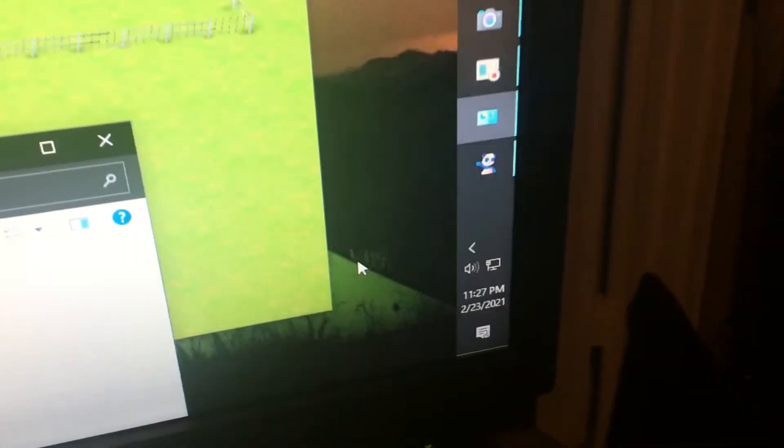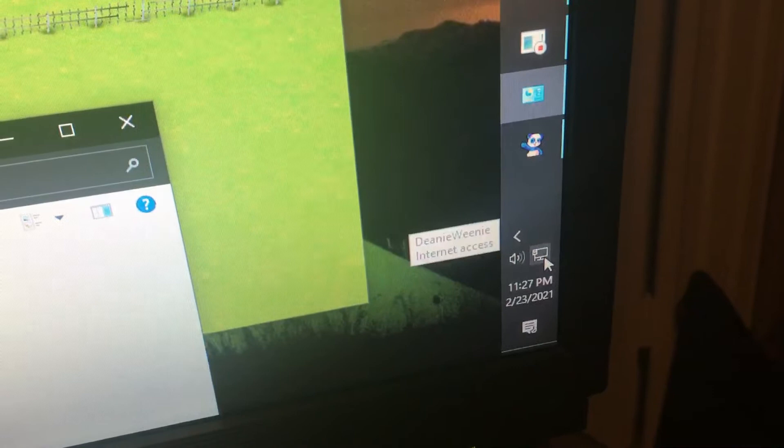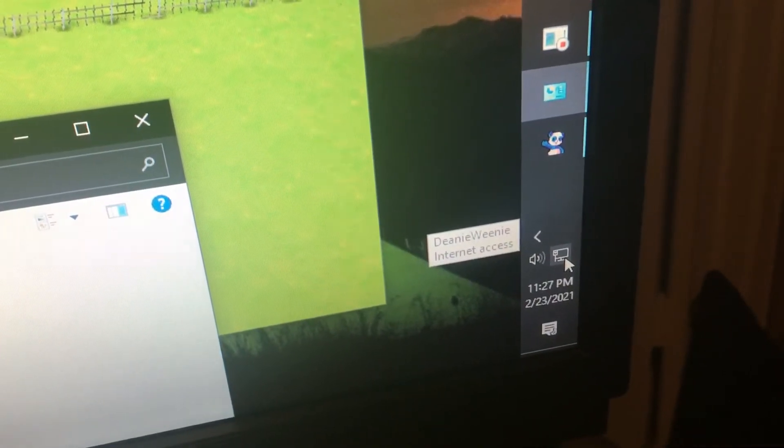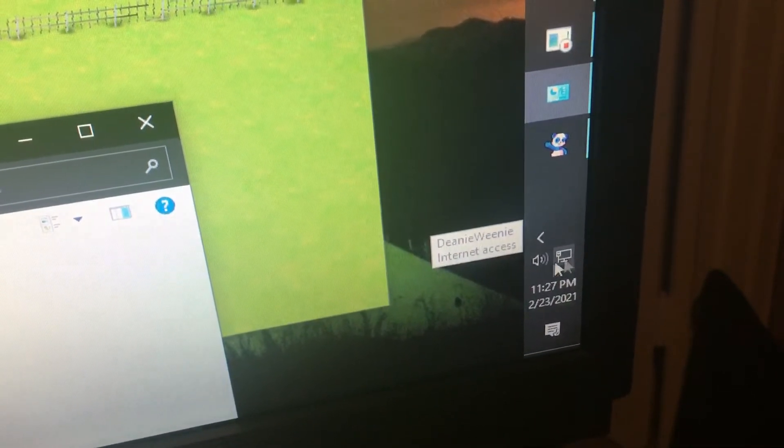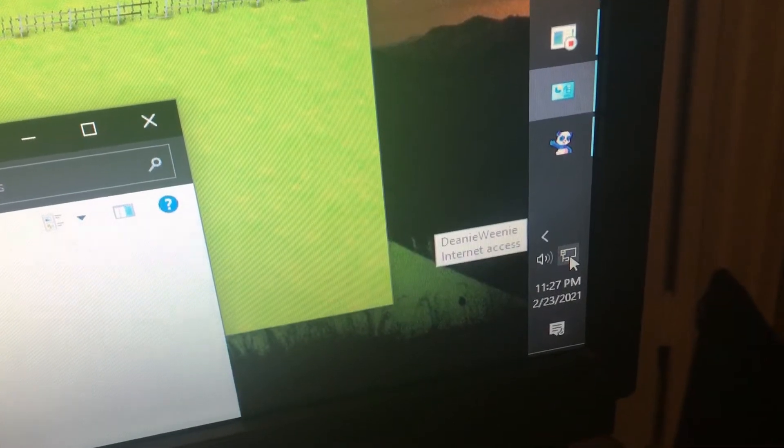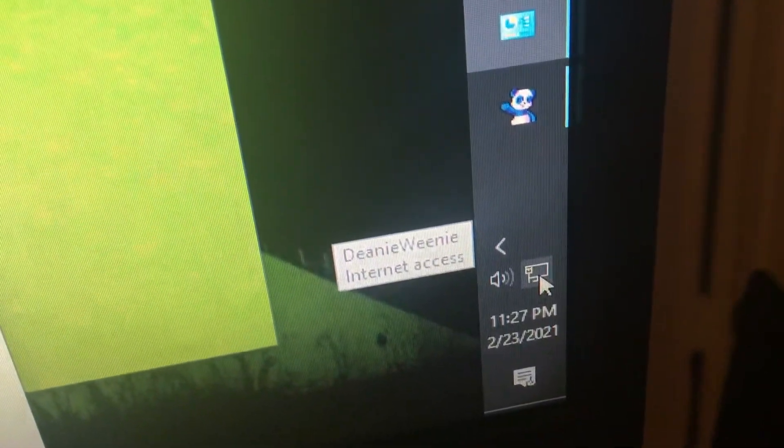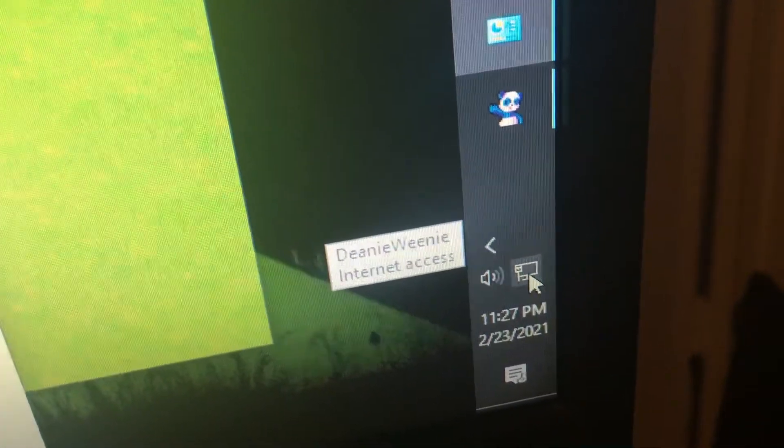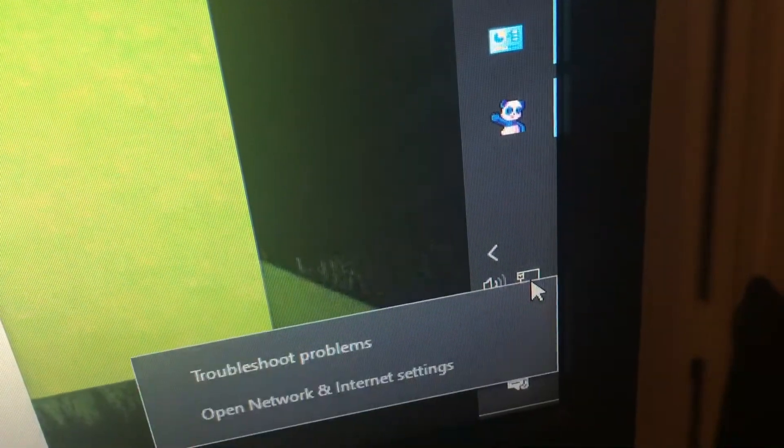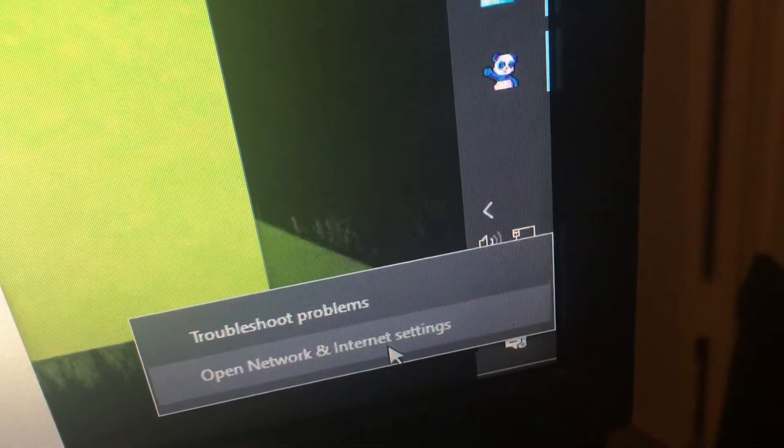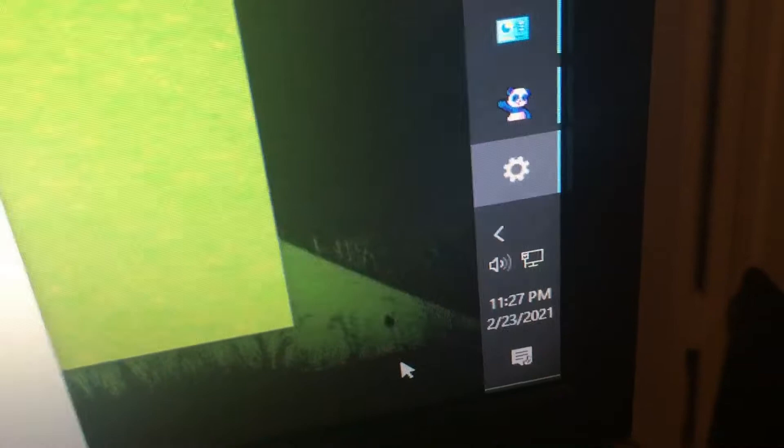You go to the bottom right on Windows 10 where you see the, for this one I'm going to just be showing the wired internet. You look for the icon that looks like this and when you hover over it it'll say internet access. Right click on that and choose open network and internet settings.